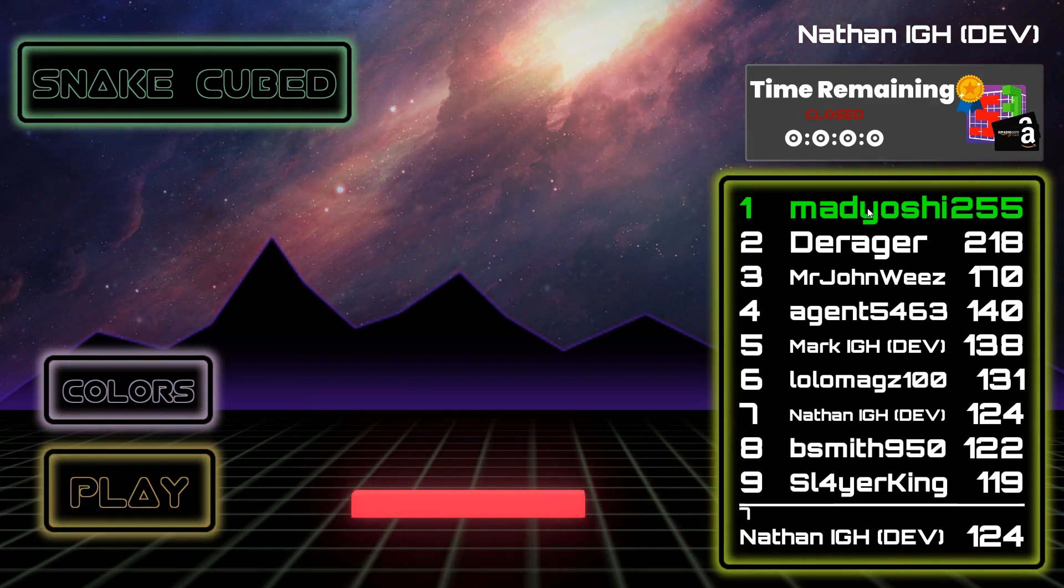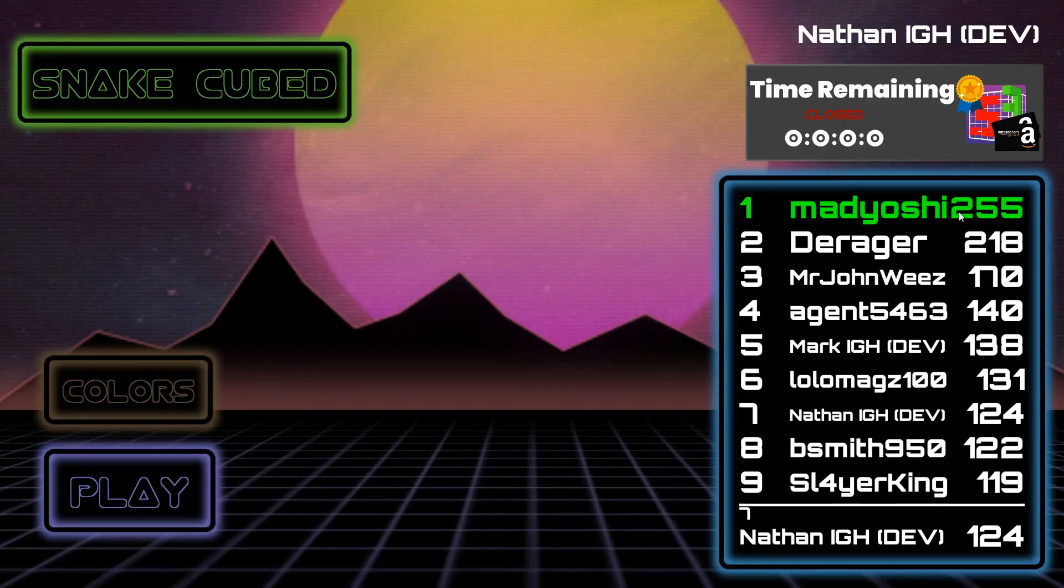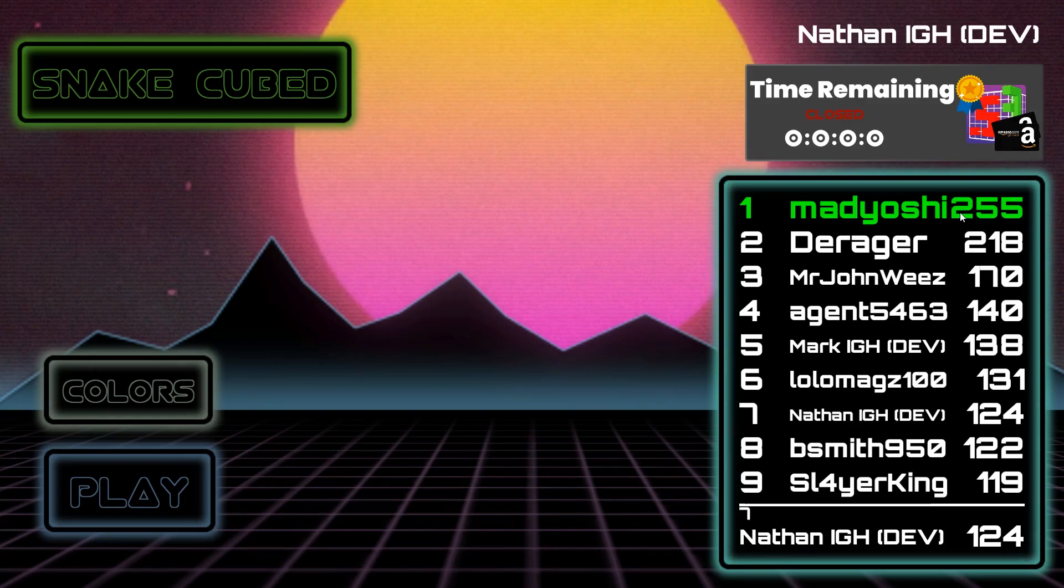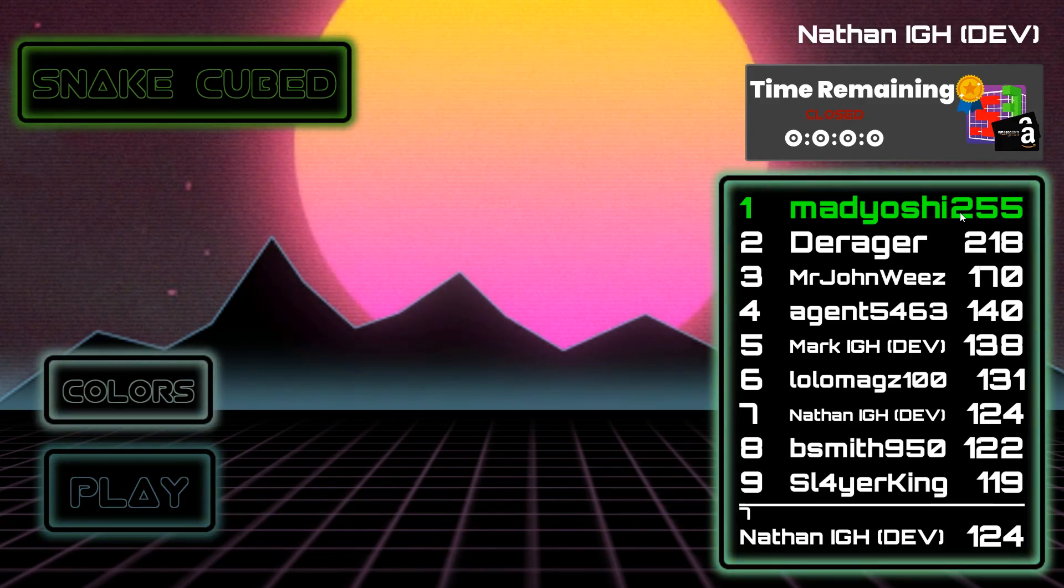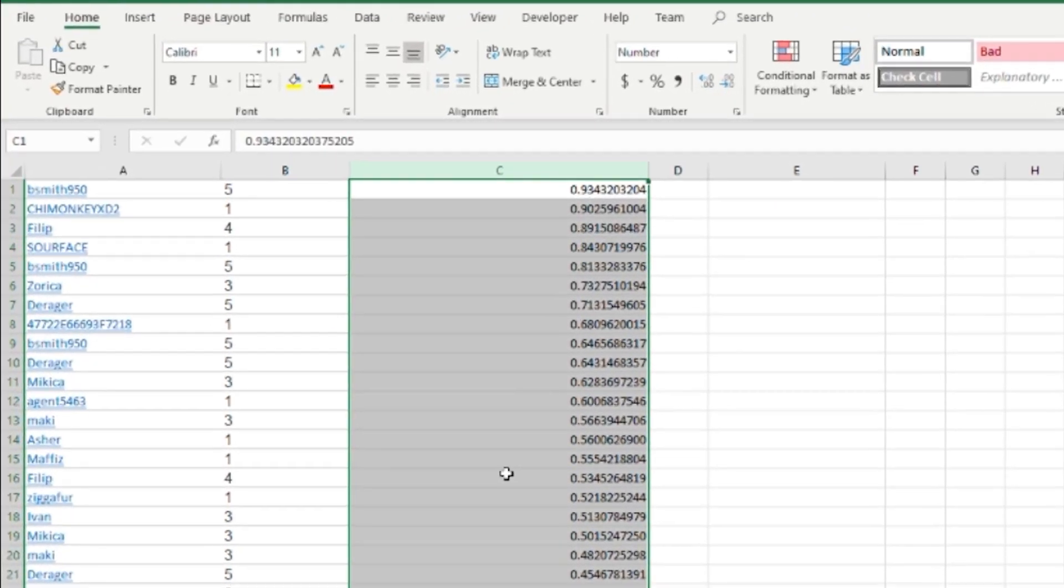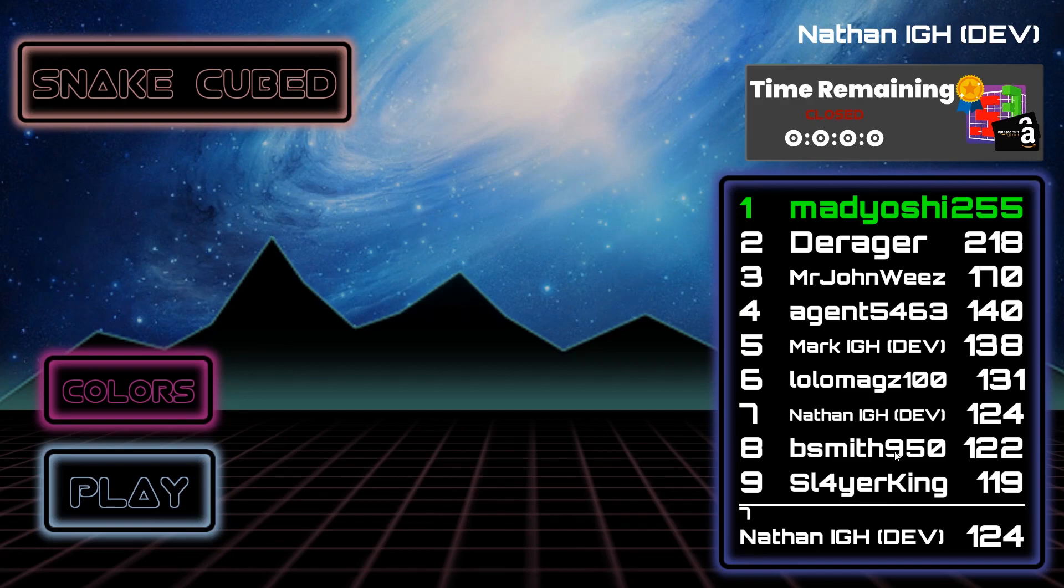The winner of our Global High Score competition is Mad Yoshi, who scored an incredible 255. And then the winner of the daily entry is Bsmith950.